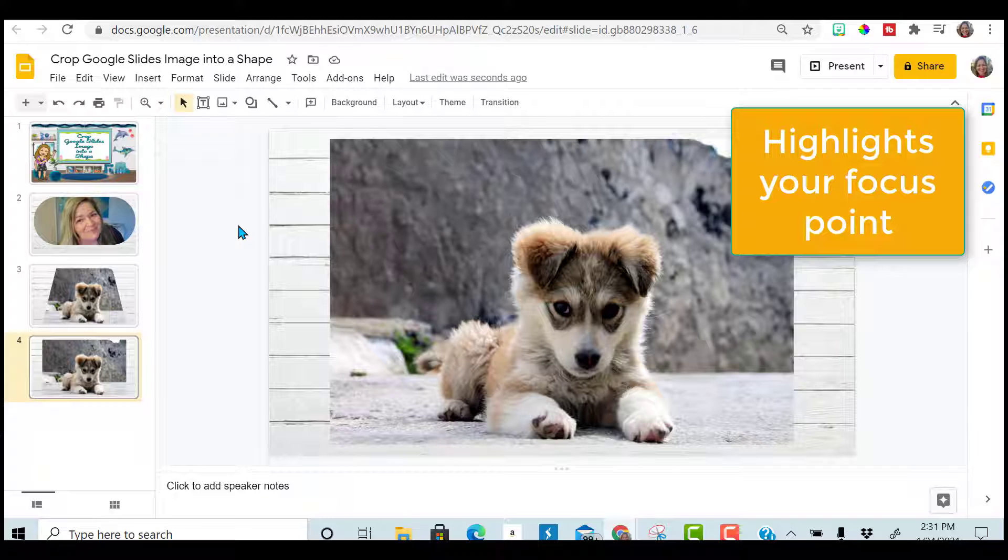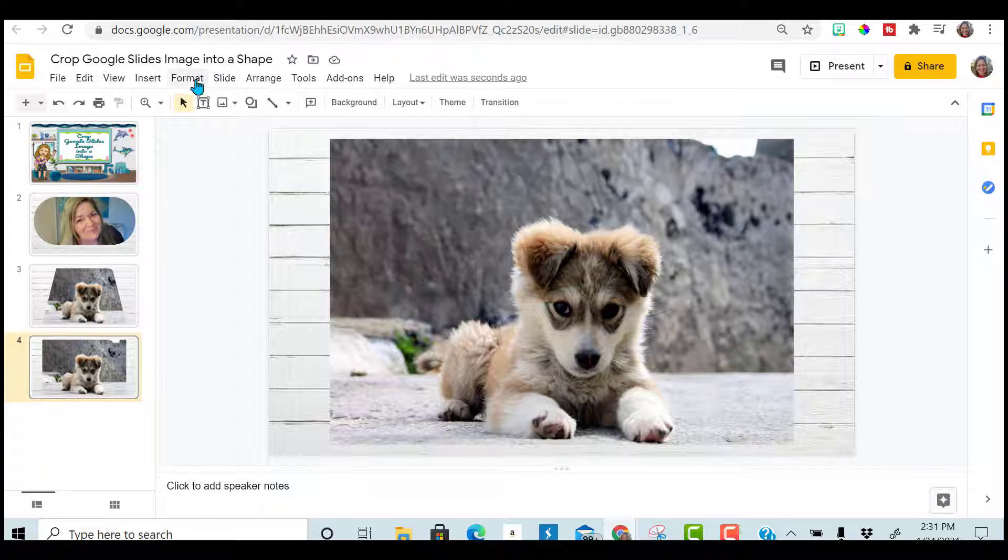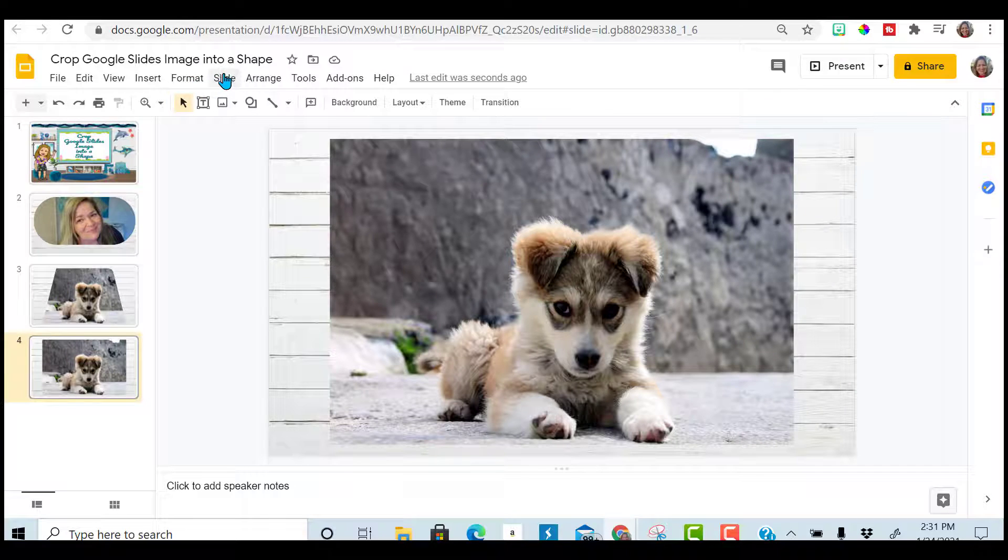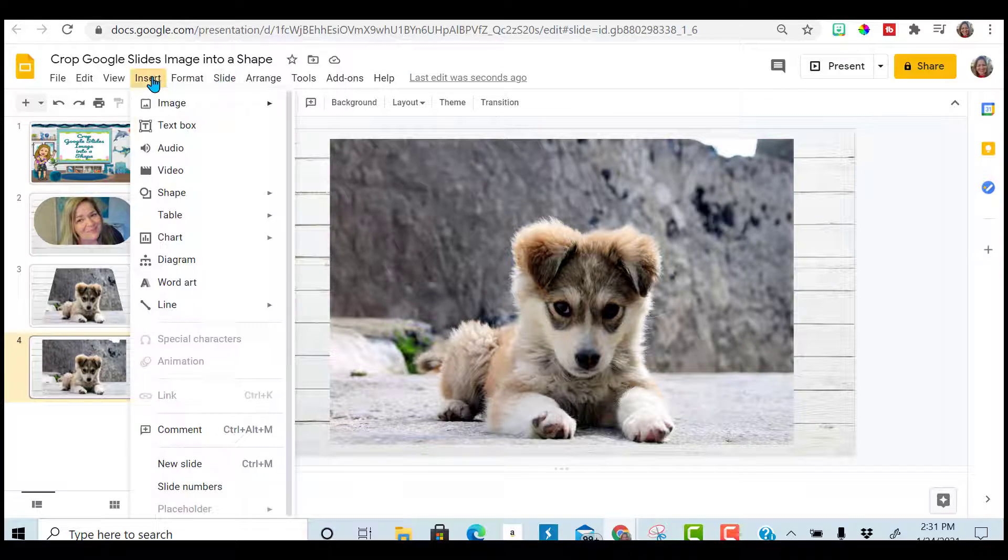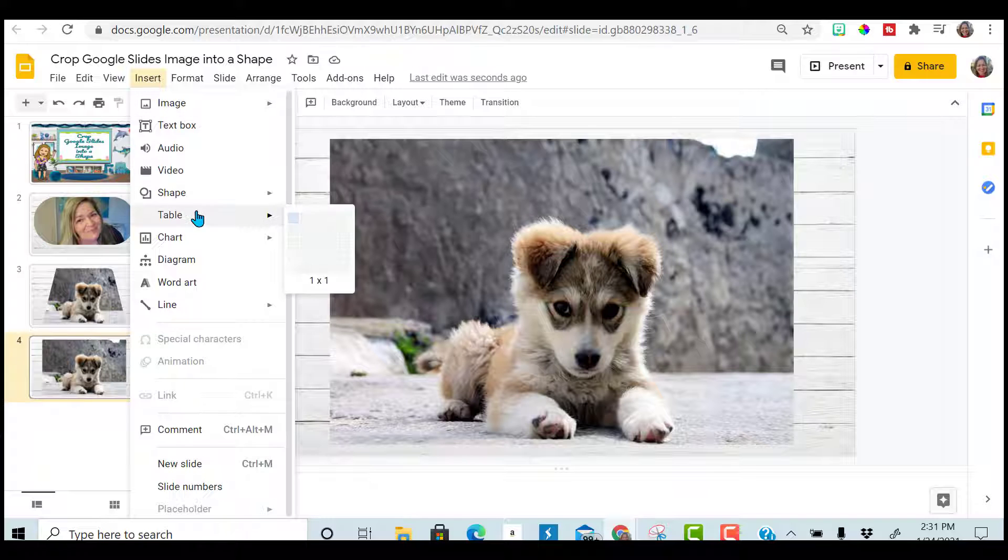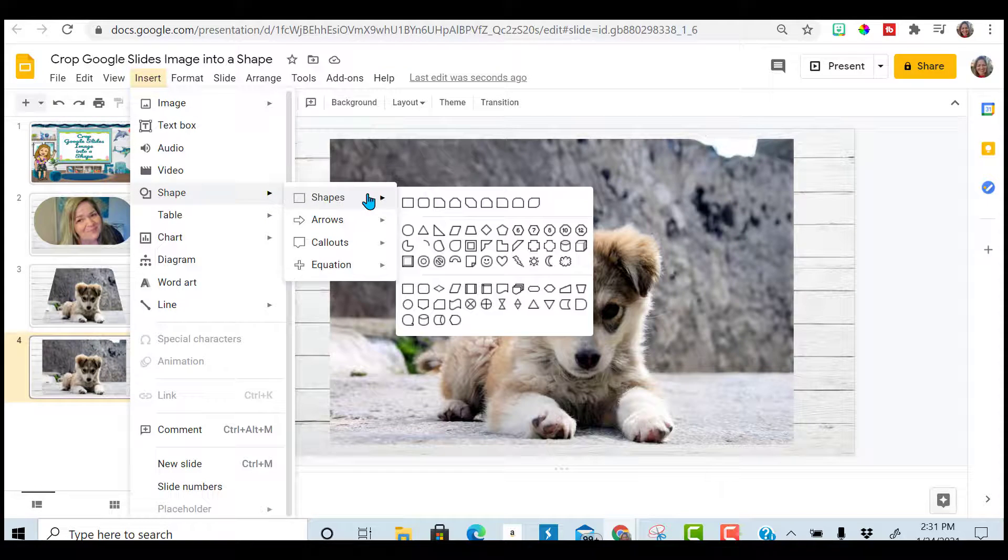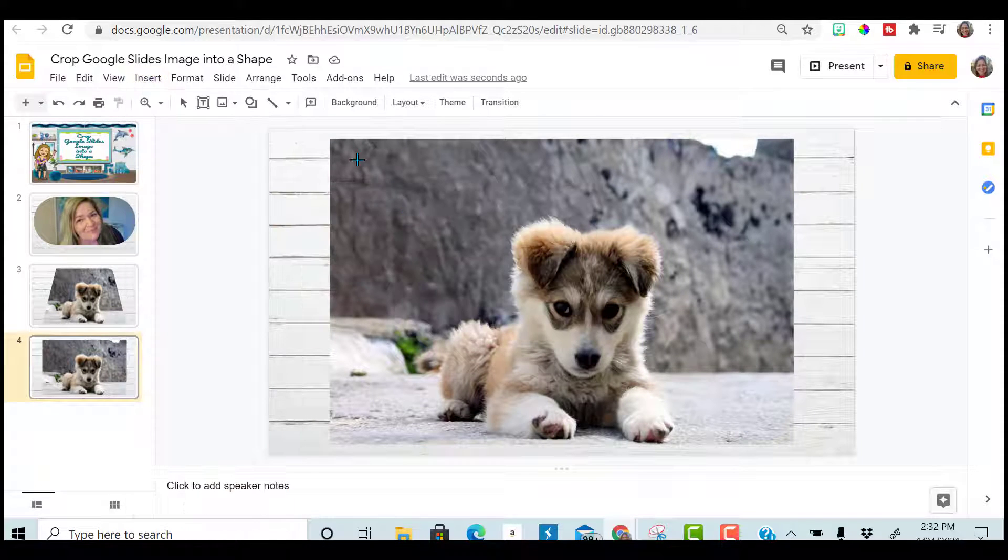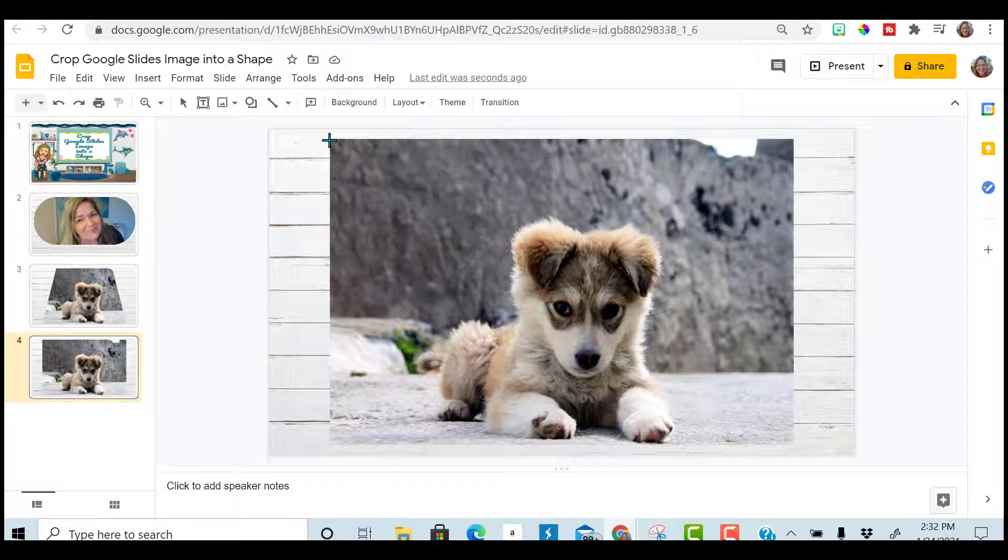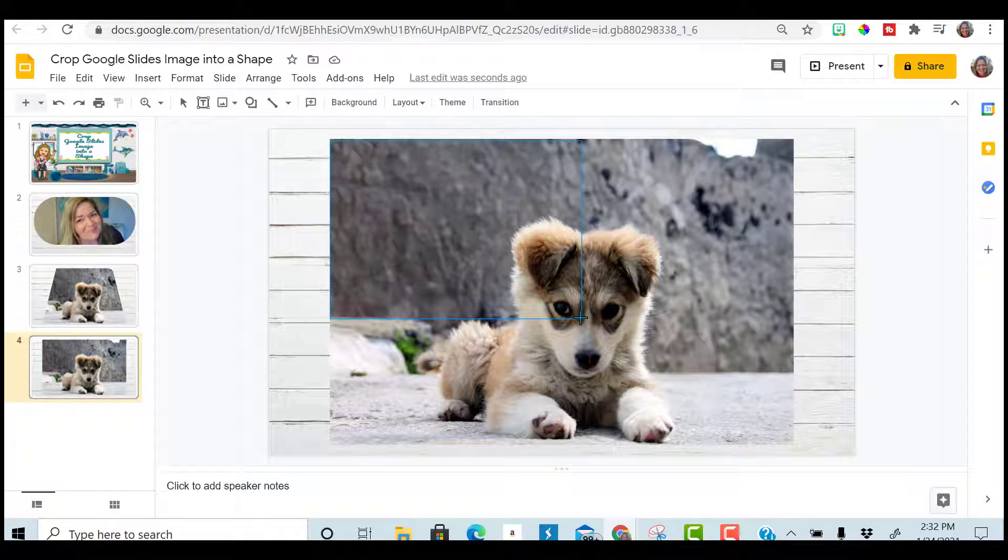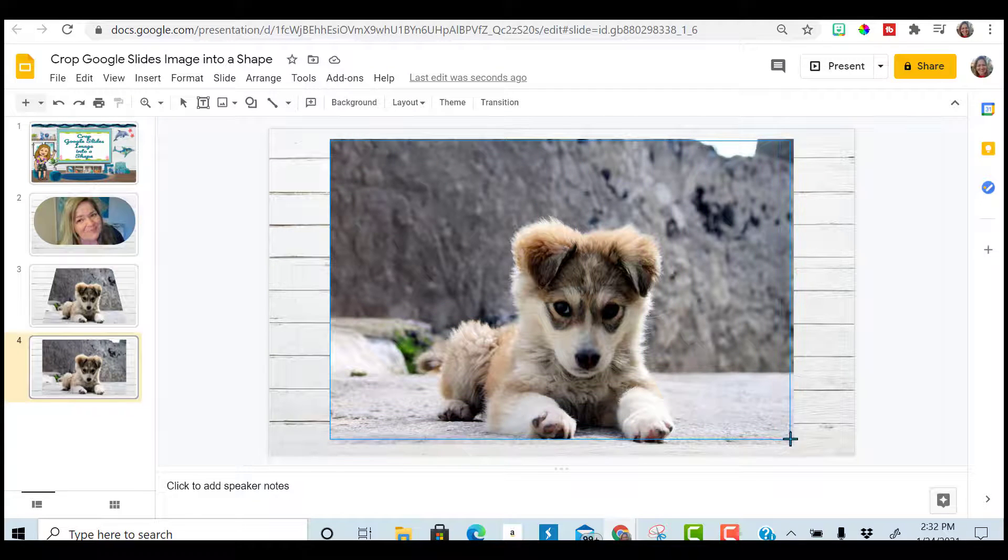I'm going to click off to the side and highlight everything. I'm going to go to insert. I'm going to do a shape. And you can do your shape whatever color you would like. I'm just going to leave it that grayish white color.